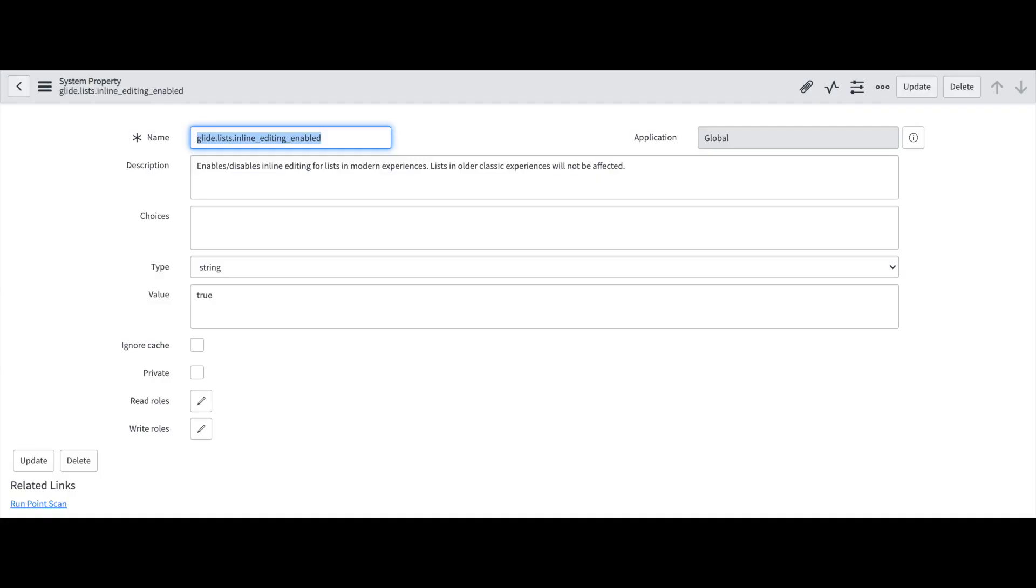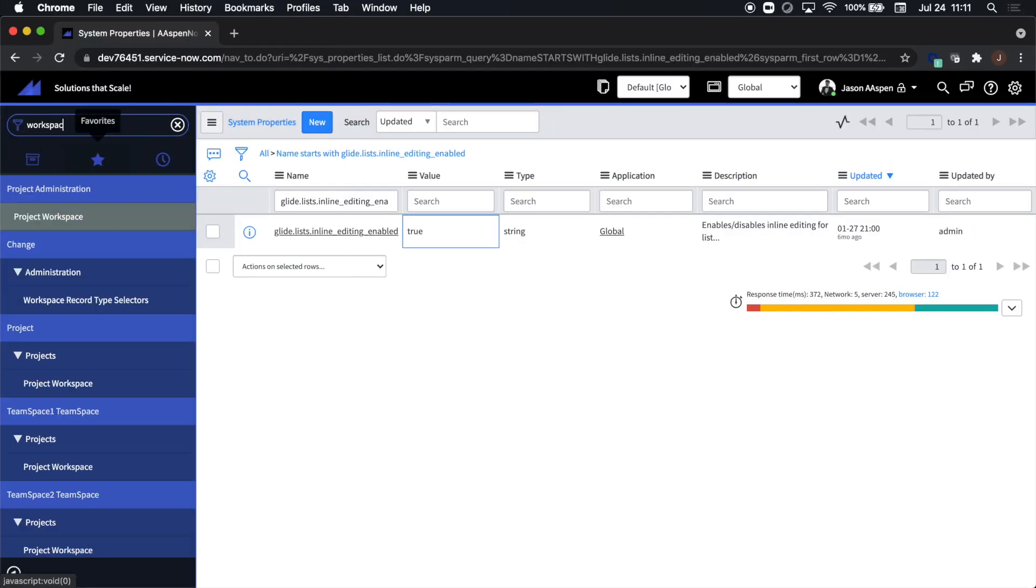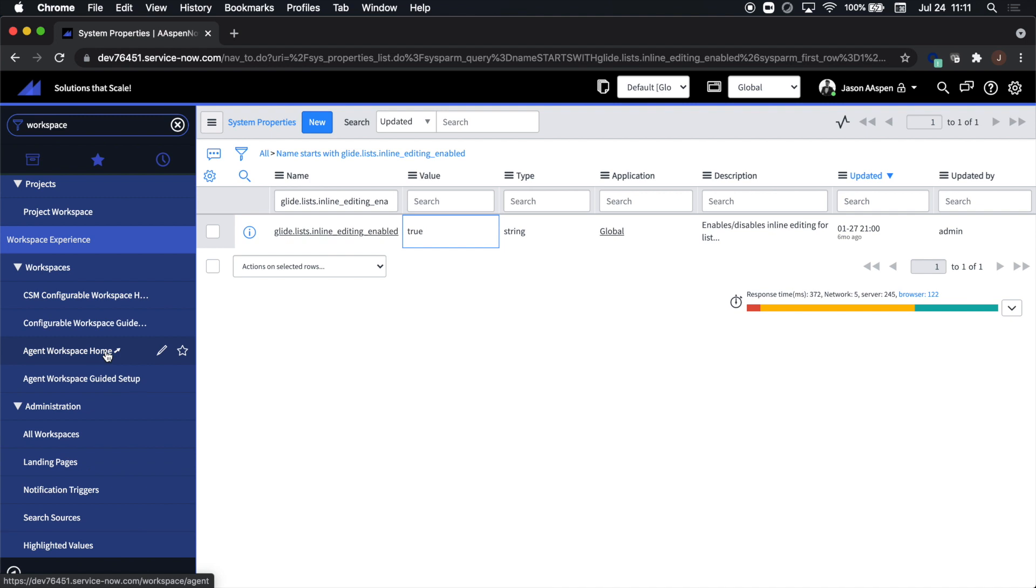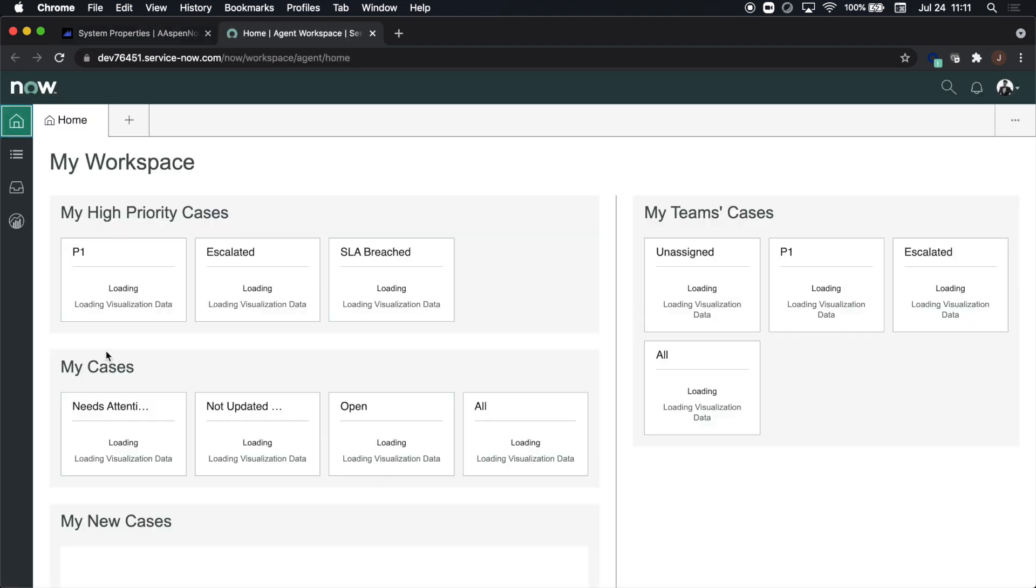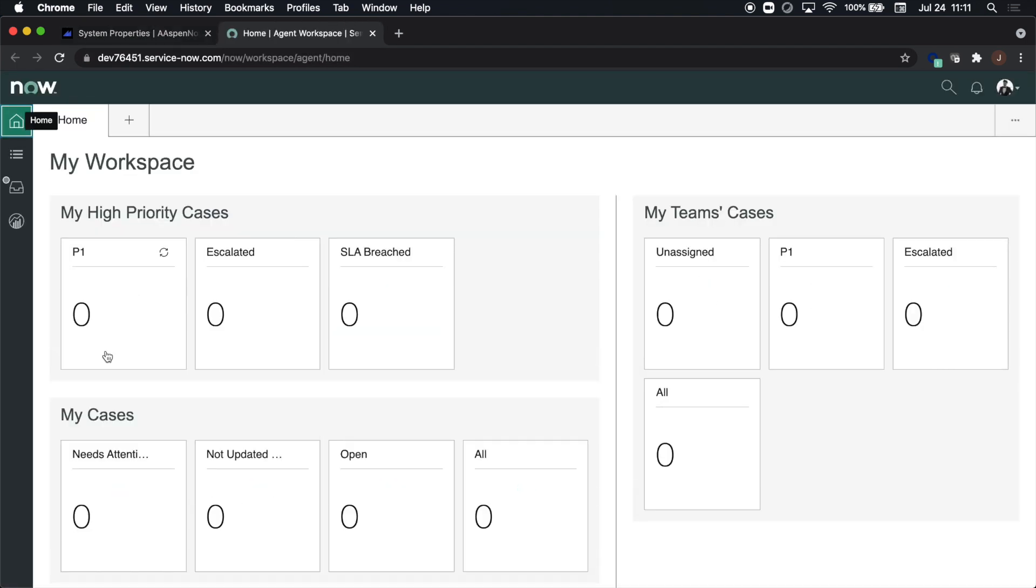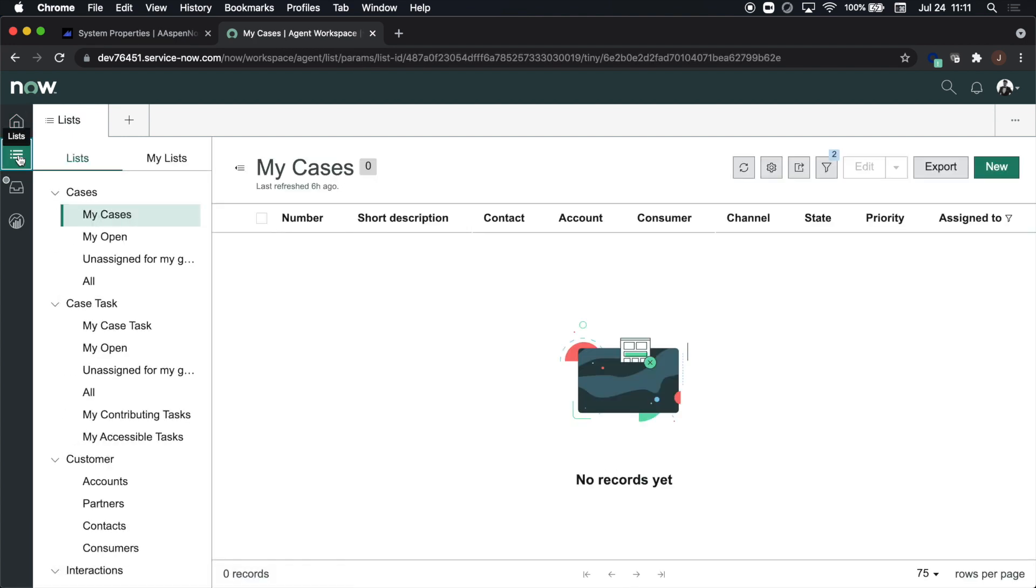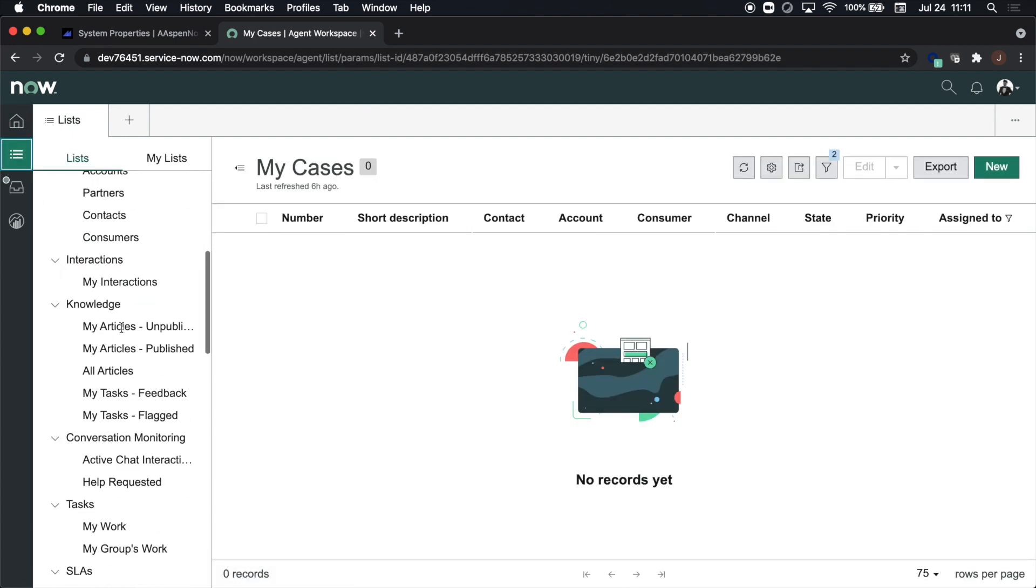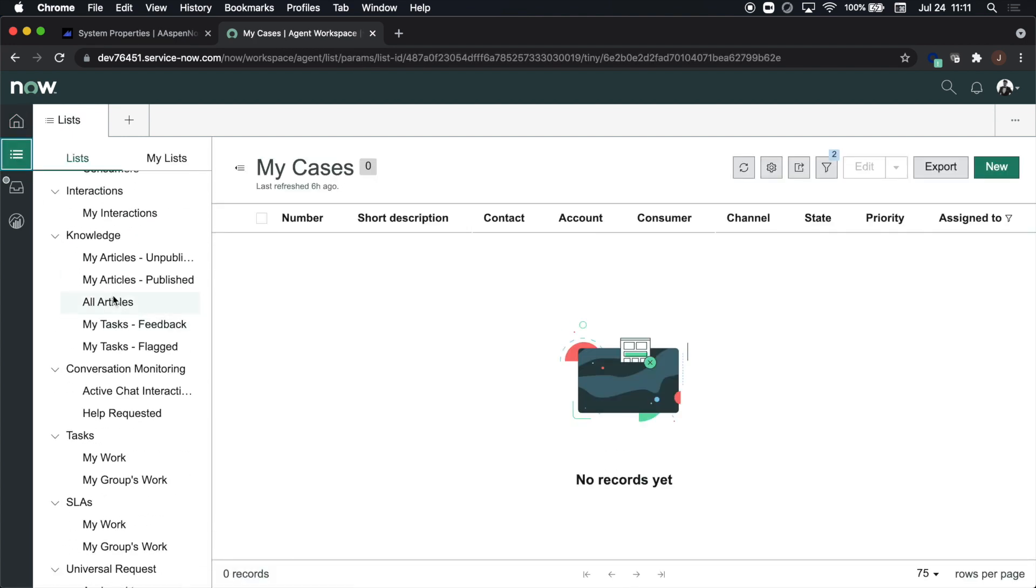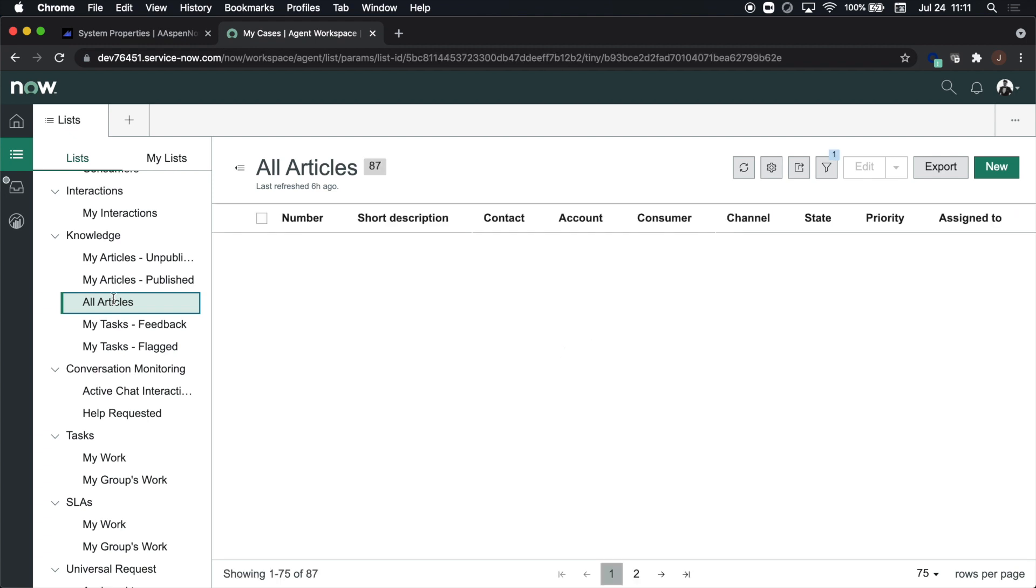Agent workspace now has a sys property that will allow you to edit several cells within the list view. So the behavior of the back end is now coming to agent workspace. The sys property you have to change it to true.